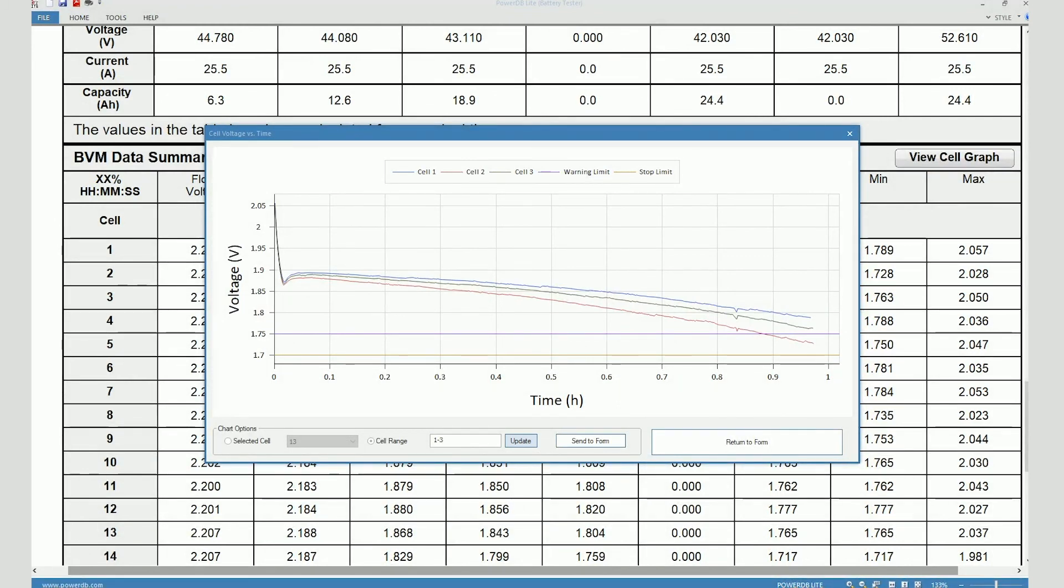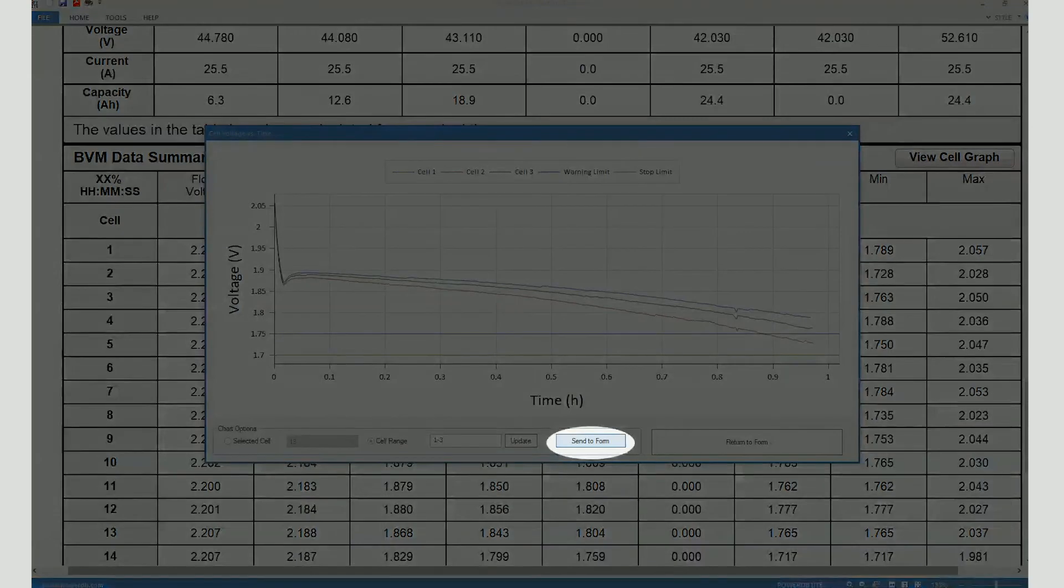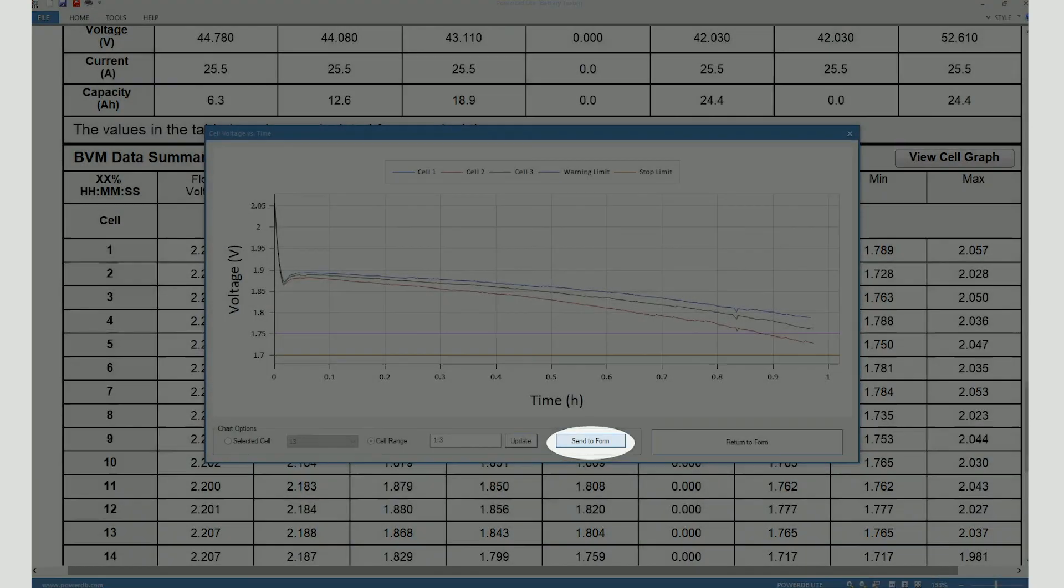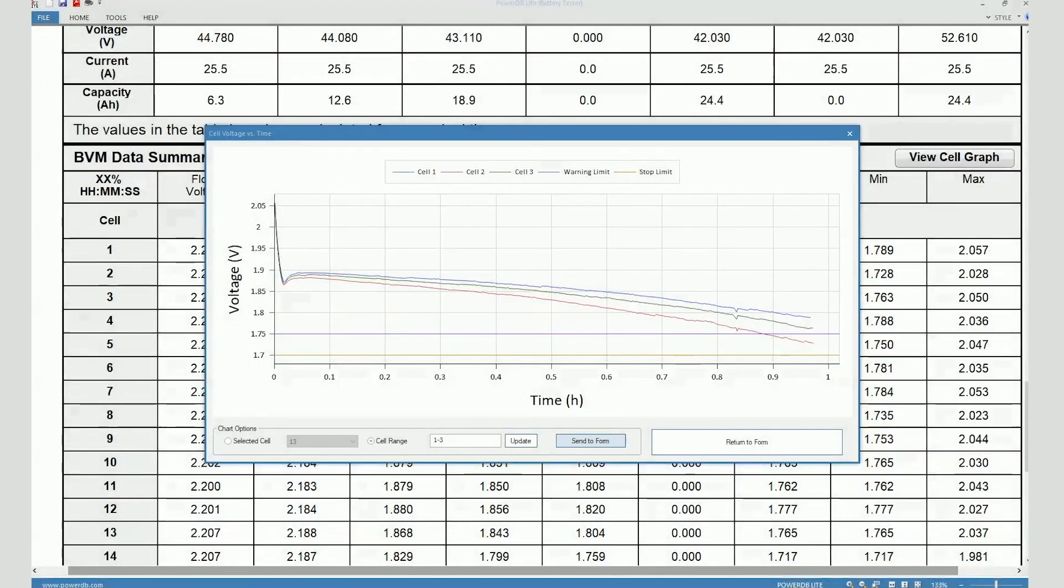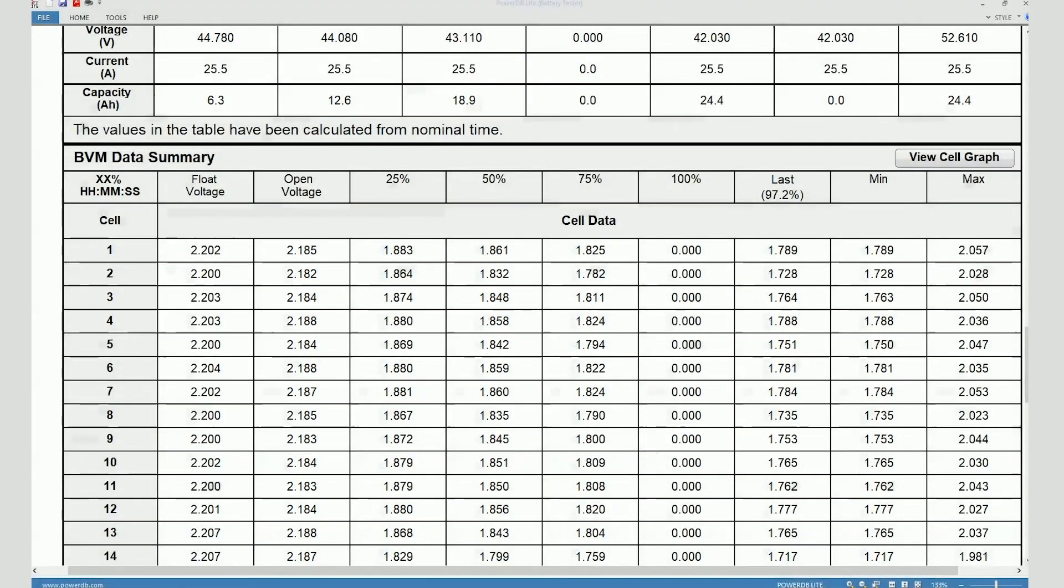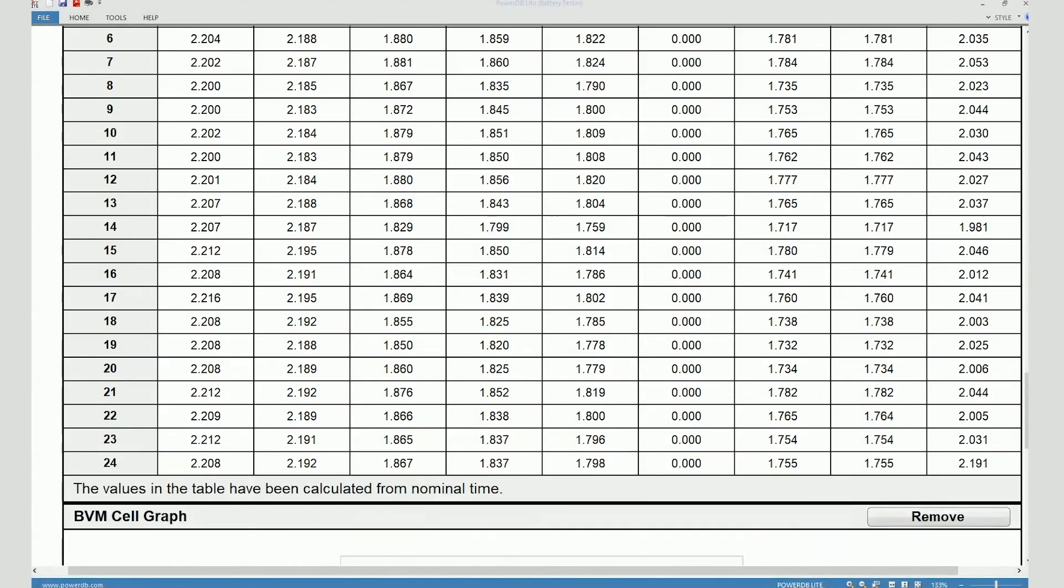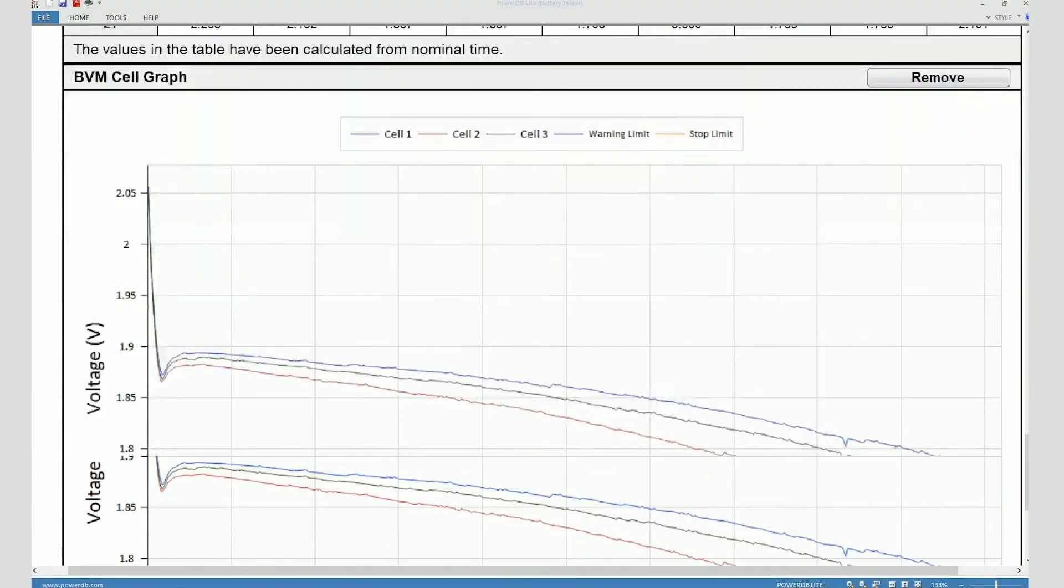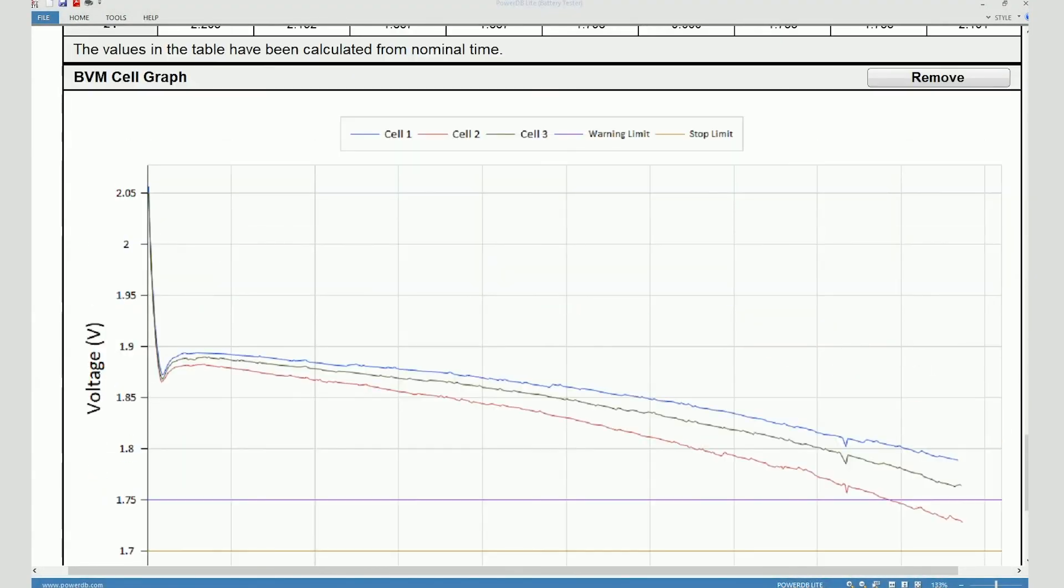Now, if I want to include this graph in the test form, then I can click on send to form. And that creates this graph on the test form. When I click on return to form, the window closes out and I go back to the test form. And now I can see the cell voltage graph on the test form.